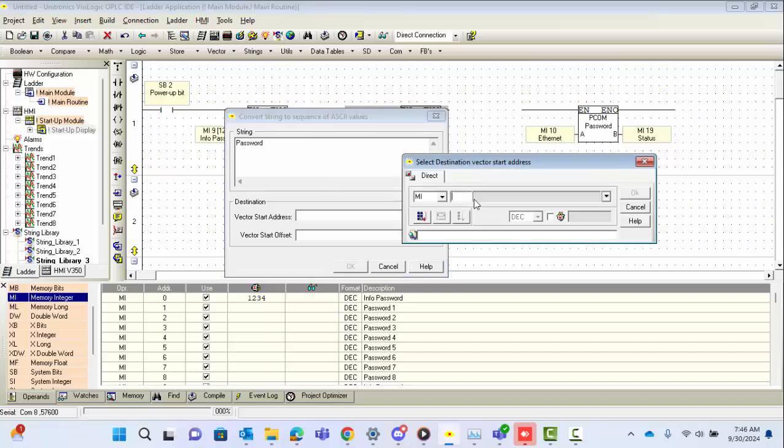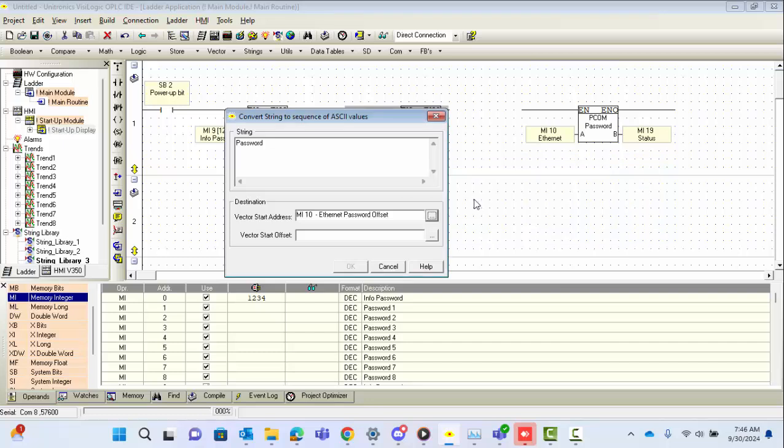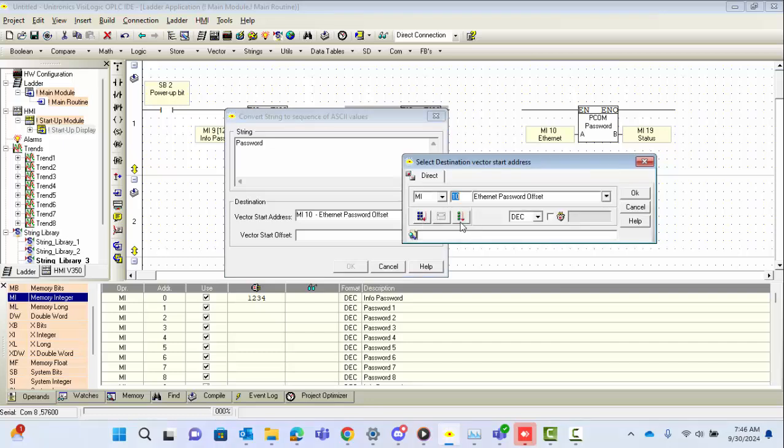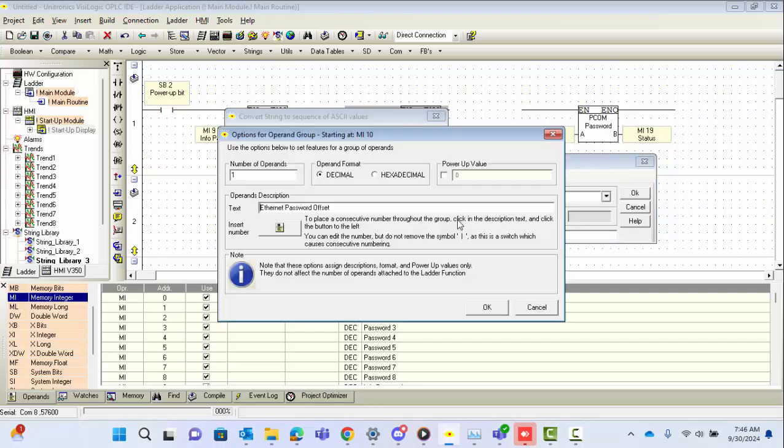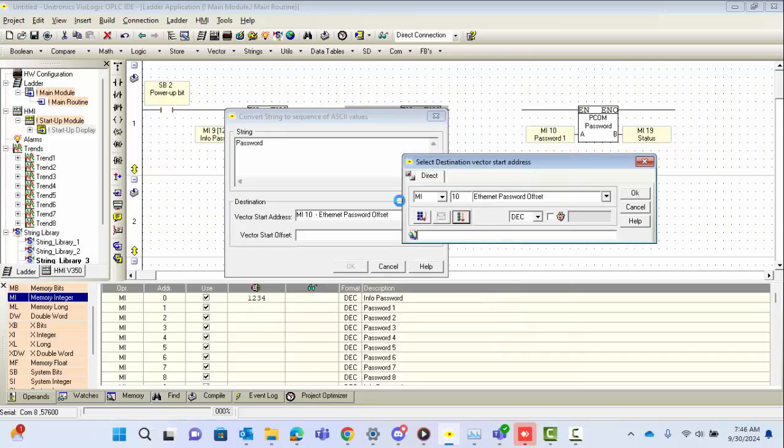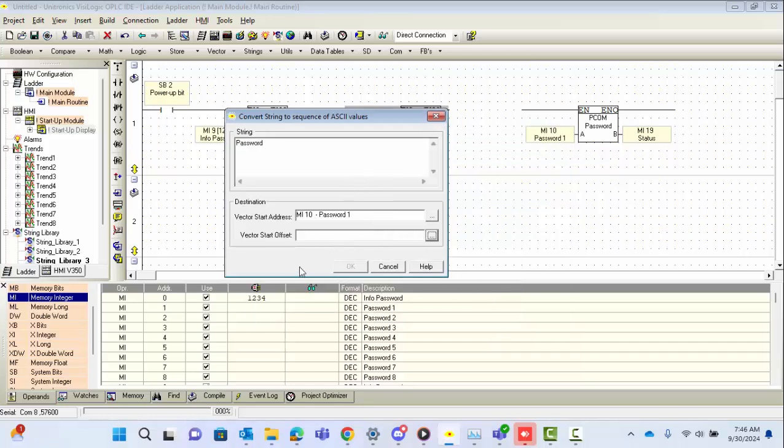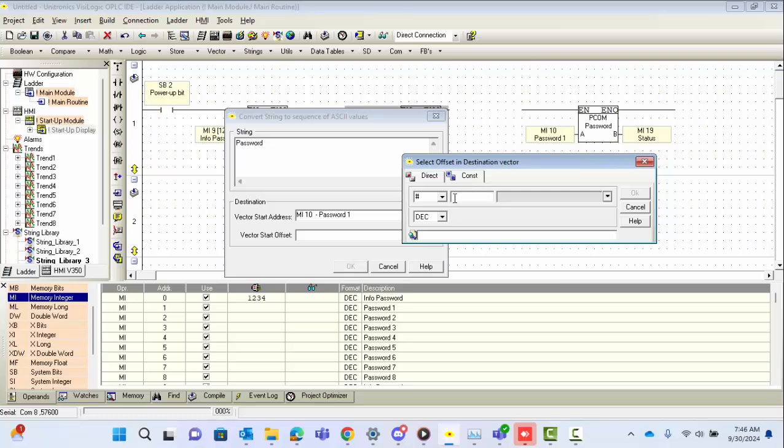We'll just link this to our starting vector value, MI 10, and we're also going to group this so that we know it's in use. As I said, it's going to be 8 MIs for the 16 characters. Just label this as password and set the number, and the offset will be 0.